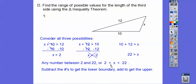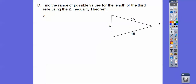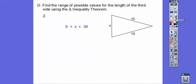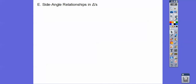So x can be any number between 2 and 22 — it could be 2.1, 5, 8, 15, 19, 21.9 — but it cannot be exactly 22. Now for the next example using the shortcut: subtracting the two sides gives 0 as the lower boundary, and adding them gives 30 as the upper boundary. So the third side can be any number greater than 0 and less than 30 — from 0.1 all the way up to 29.999.